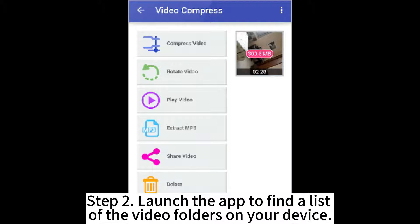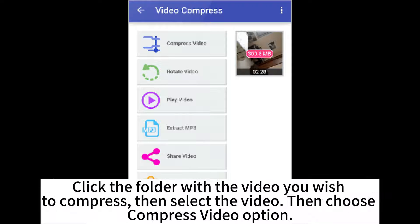Step 2: Launch the app to find a list of the video folders on your device. Click the folder with the video you wish to compress, then select the video, then choose the Compress Video option.